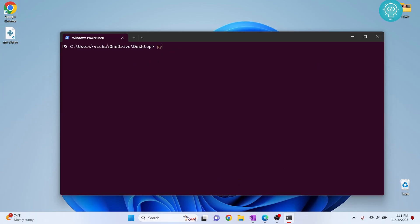So now what you need to do is just type python, get pip, hit tab and it will auto complete it. And now you have something like this. Now you just hit enter.